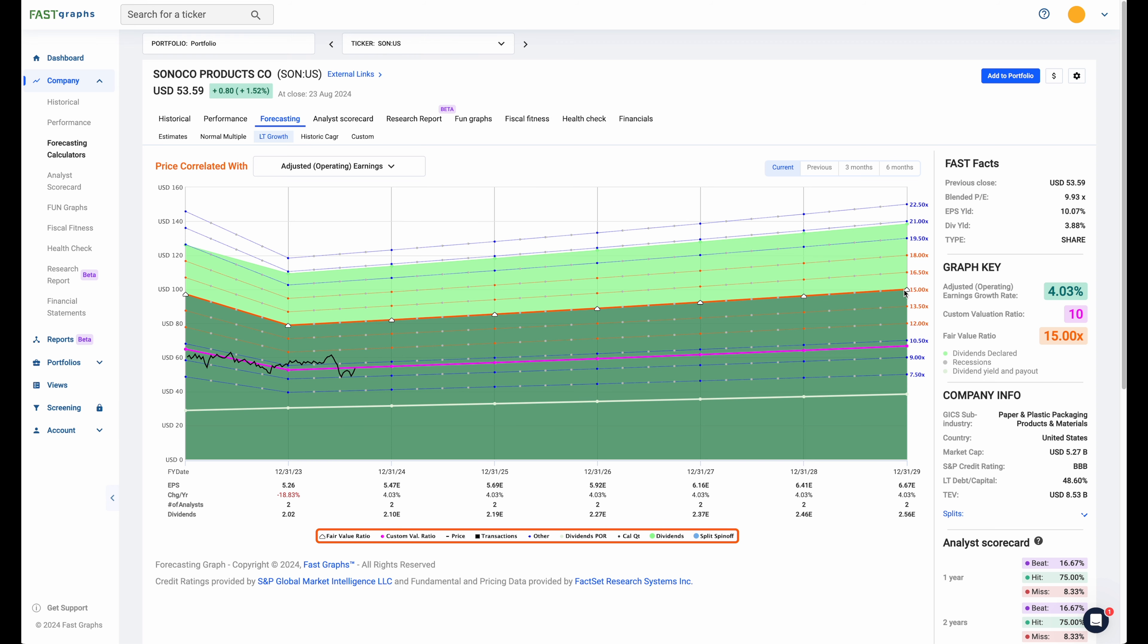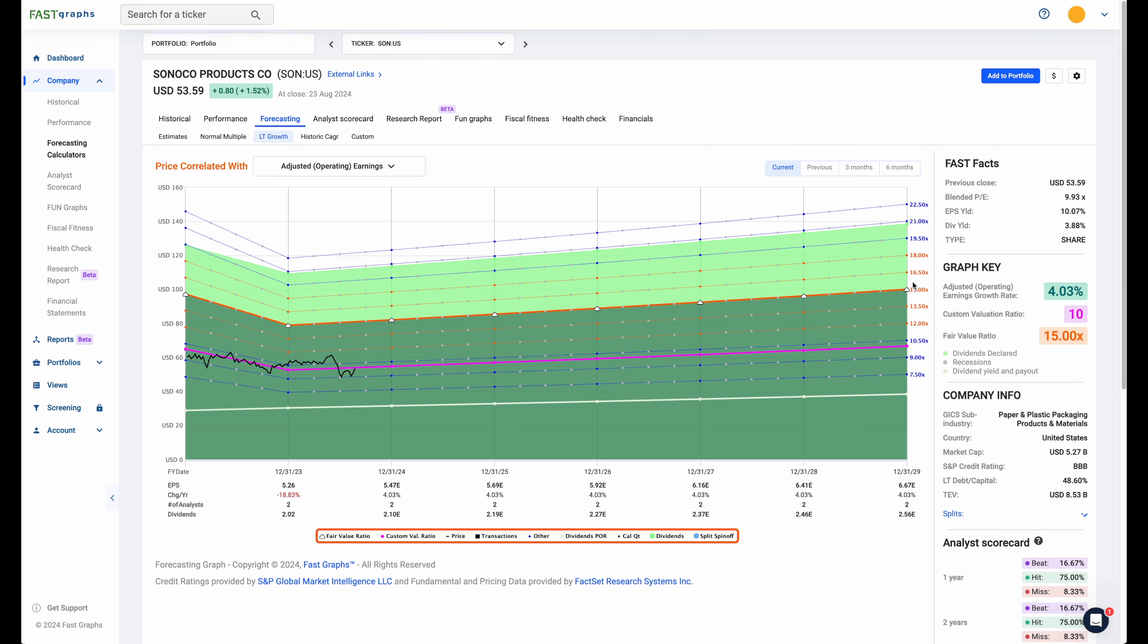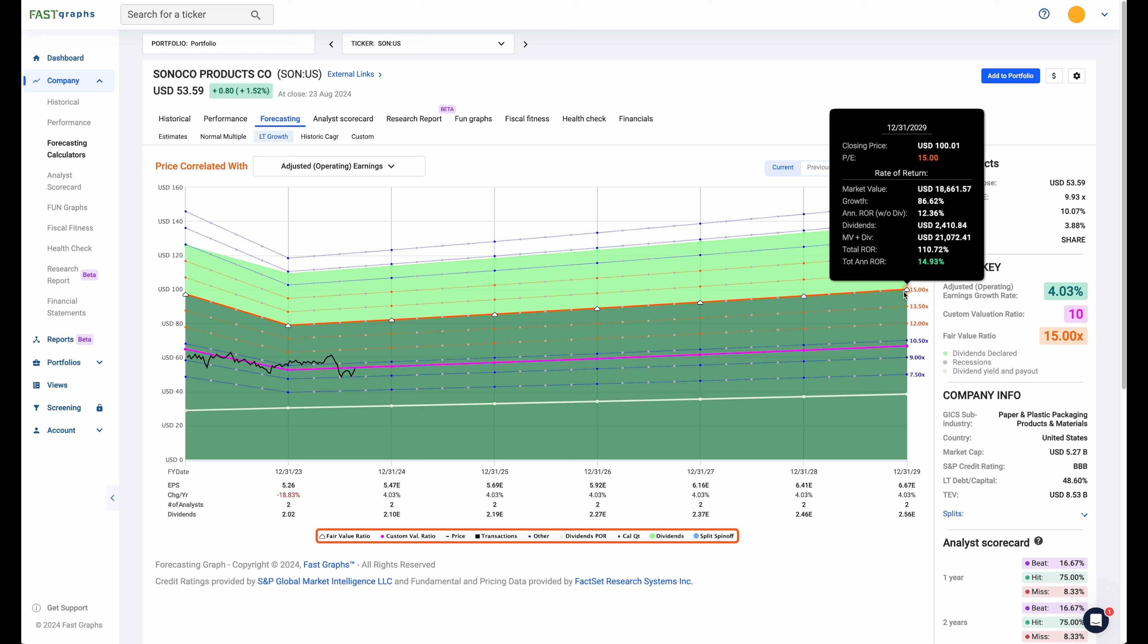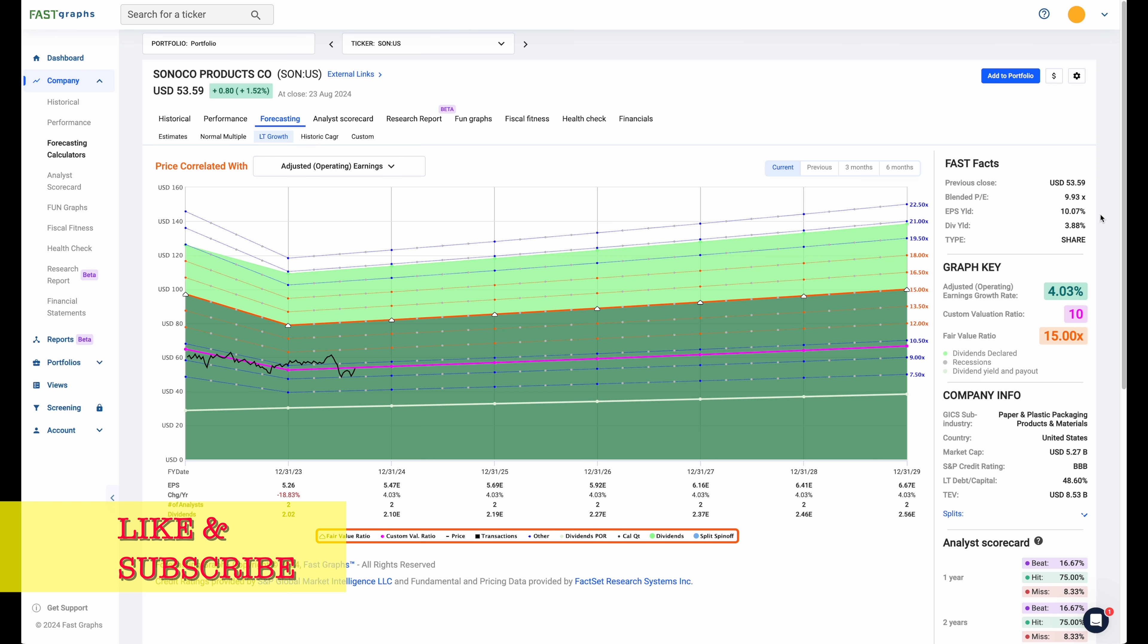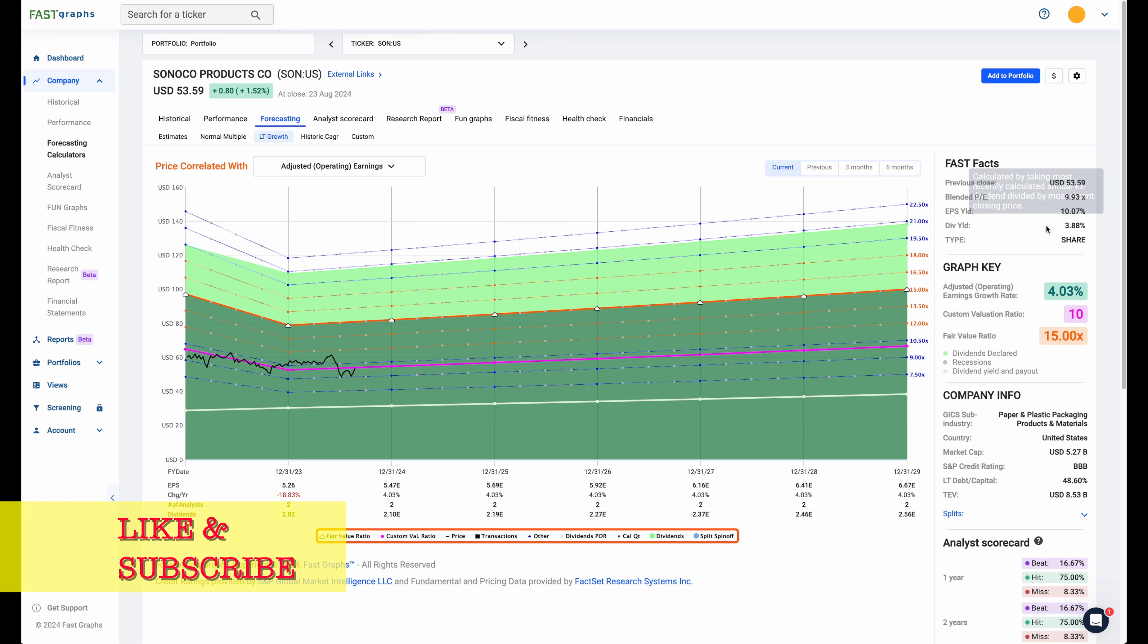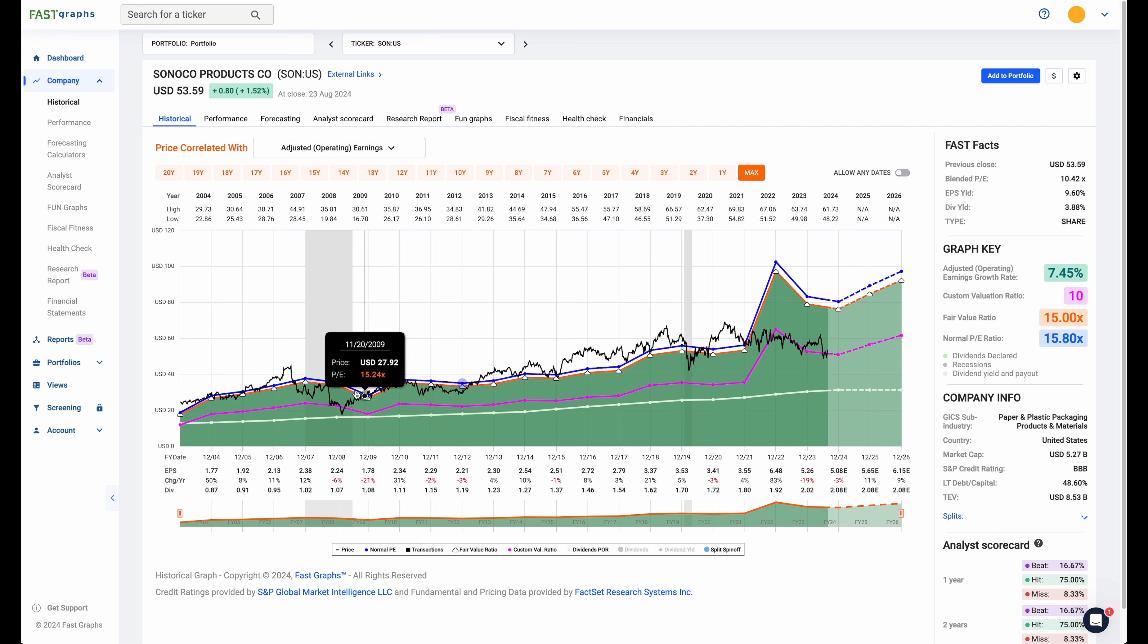If it were to revert back to a PE of 15, which is fair value, we could have an annual rate of return of 15% on a high-quality company. It has a triple-B credit rating, a great earnings yield of 10%, dividend yield almost 4% at 3.88%, and a blended PE of 9.9, which is undervalued based on historic multiples. The normal multiple is around 15.8.